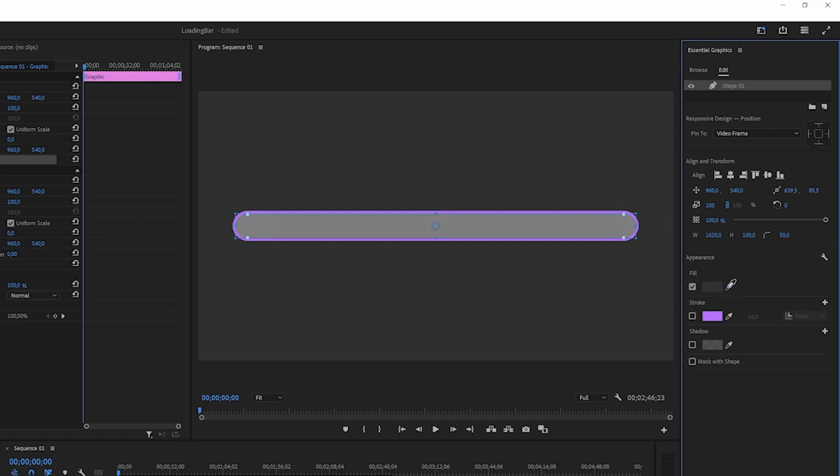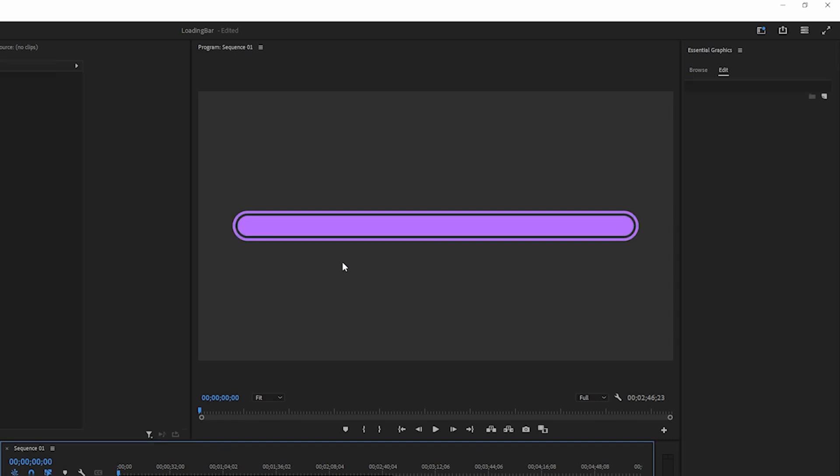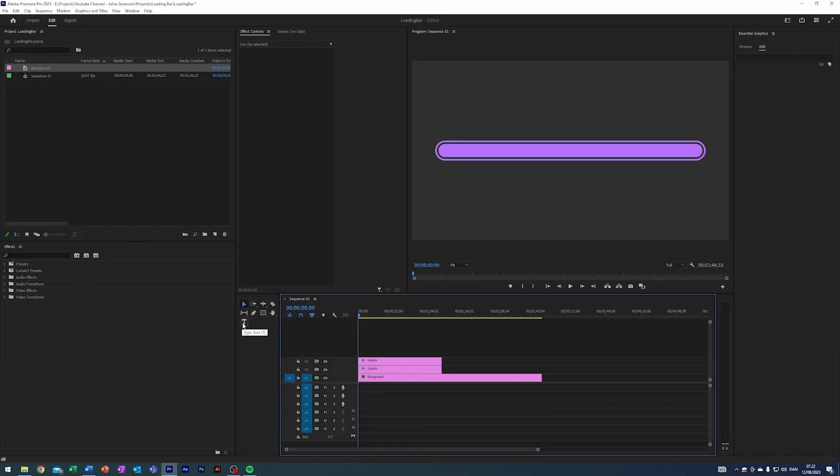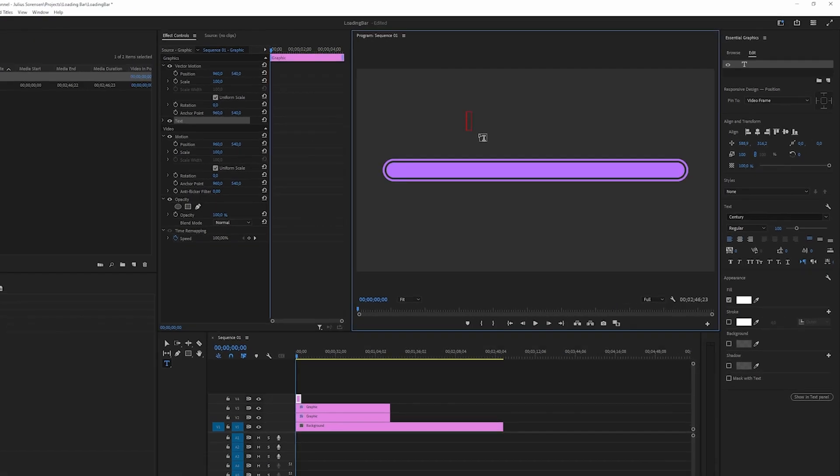I'm gonna remove the stroke, enable the fill, change the fill to the same color as the stroke. Now we'll make it a little bit smaller - I'm gonna make it 1600 by 80, so we kind of have this stroke around our loading bar which will load in the middle.